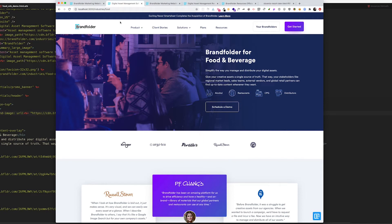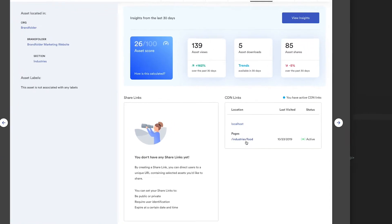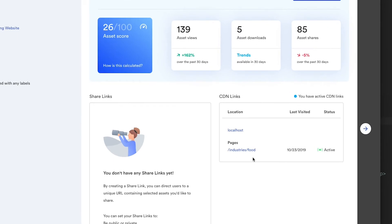Not only do we have this embed capability with our CDN but we also offer analytics and insights with it. In the usage tab you can see all the places that the CDN link is being used. The page that we were just working on is the food industry vertical, so you can see it's here.